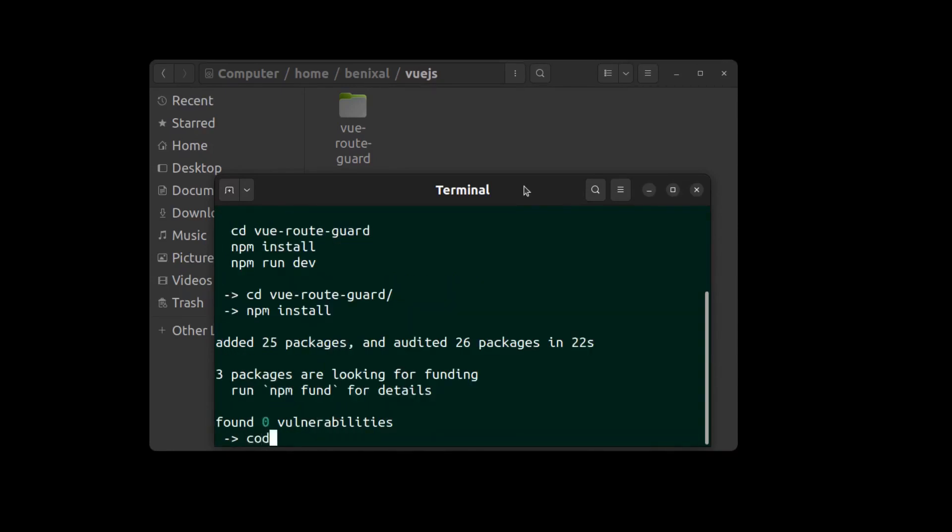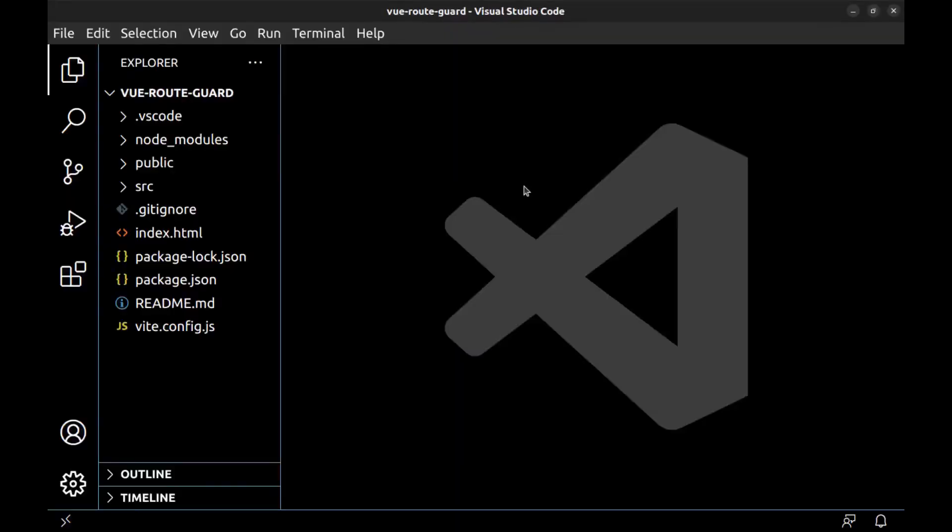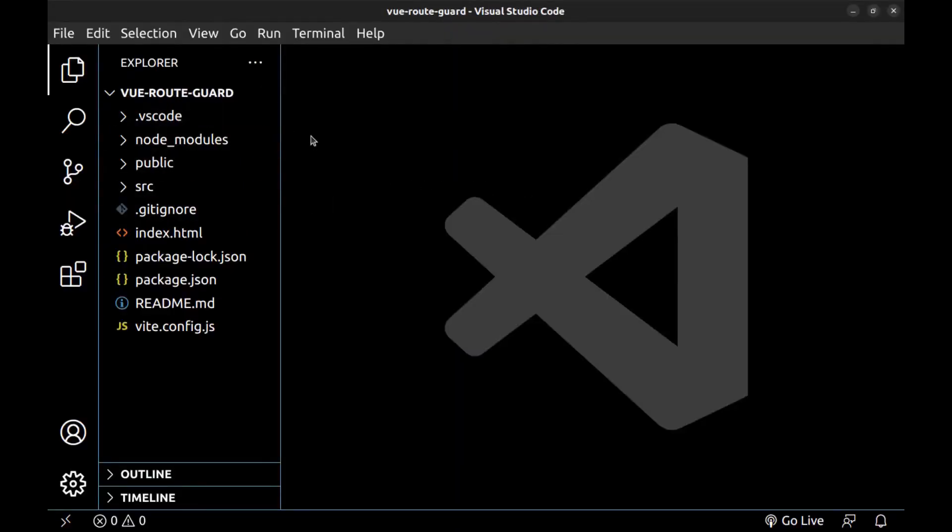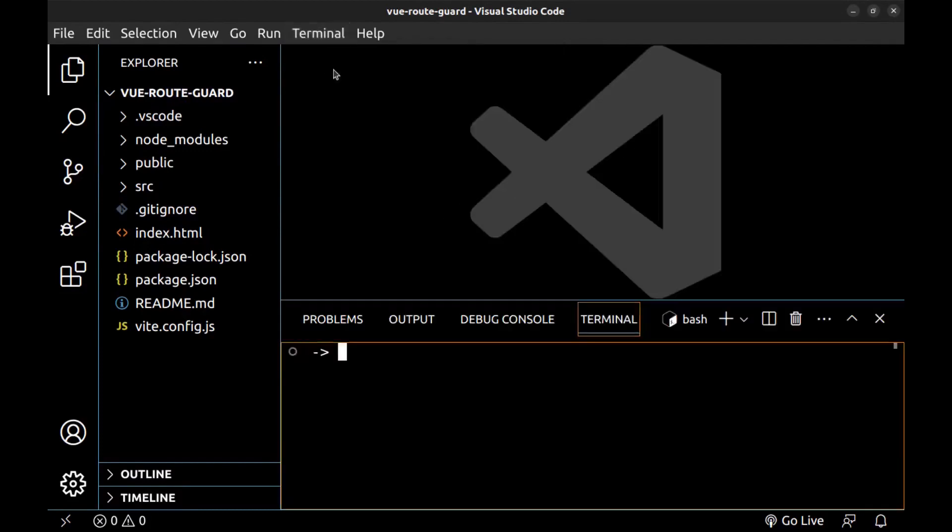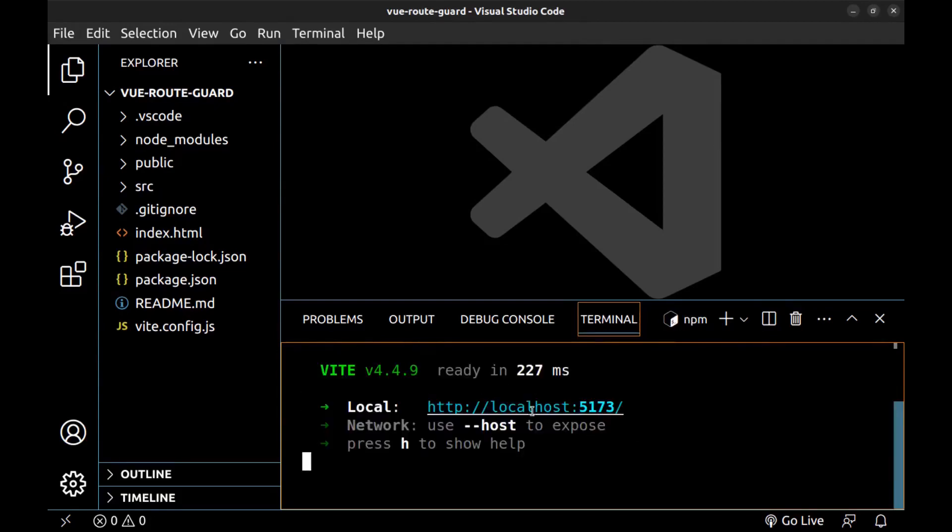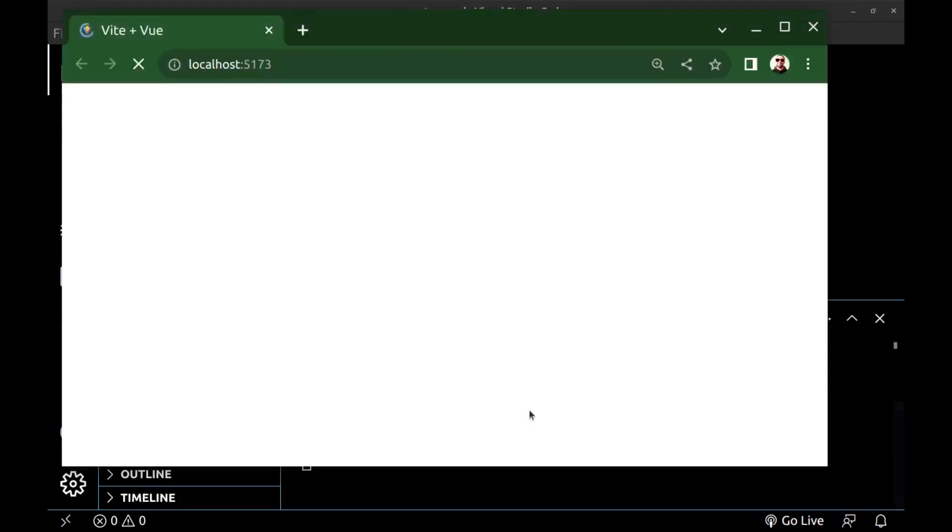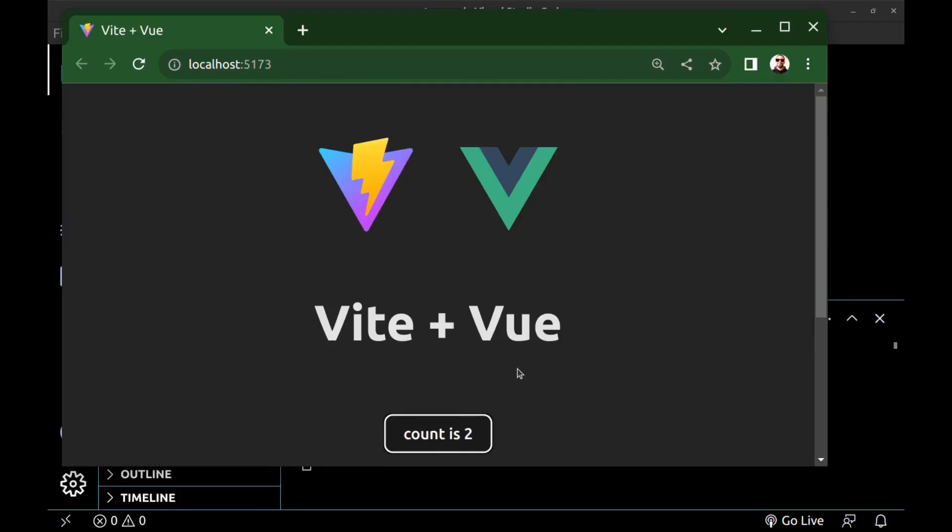Open it in VS Code. Okay, here is our app source code. Let's run it. Open a terminal and run npm run dev. All right, it's a simple Vue app. Now, let's create some routes and navigation here and add guards to some of them.